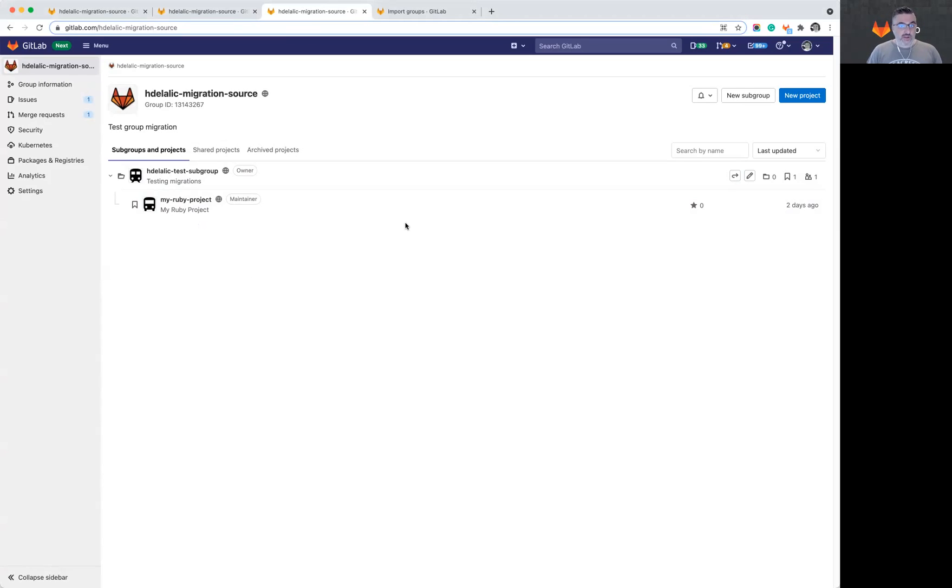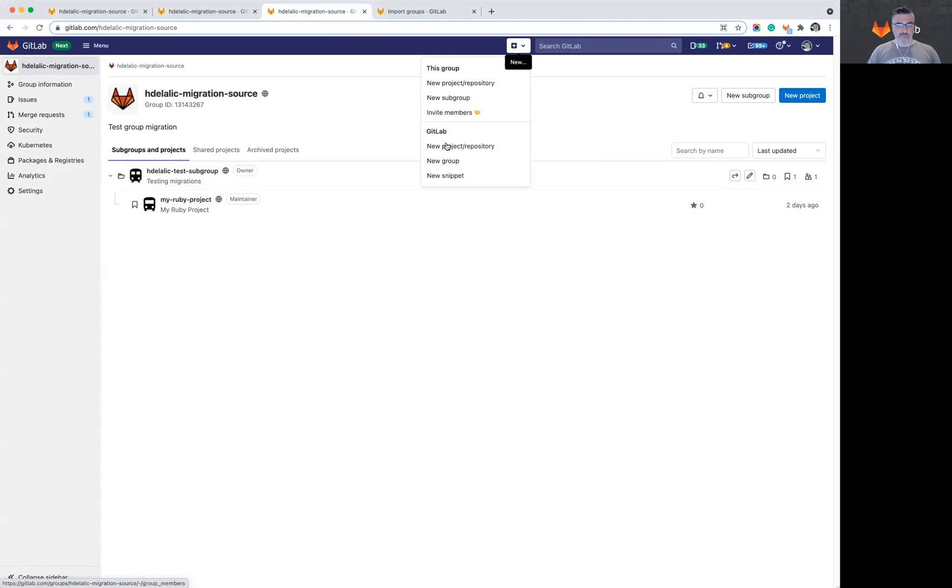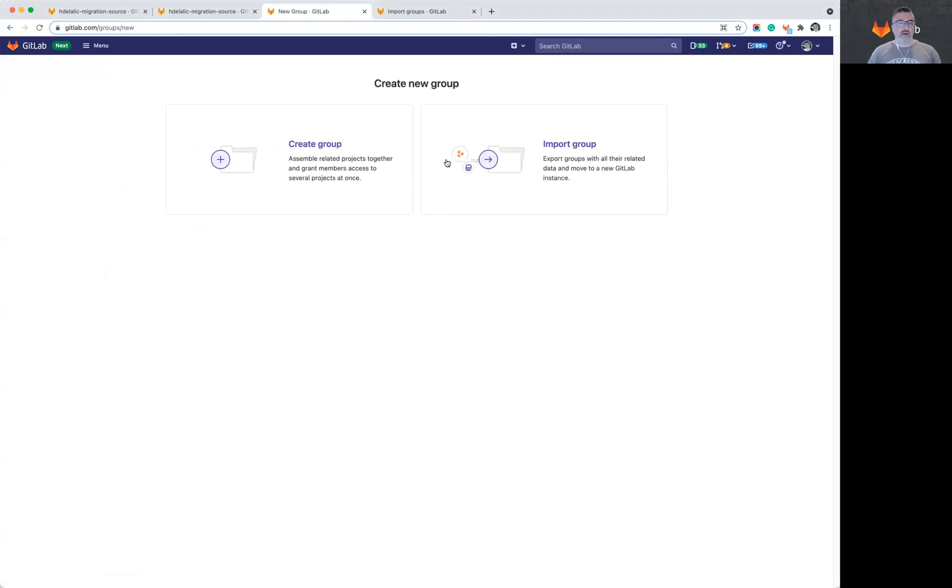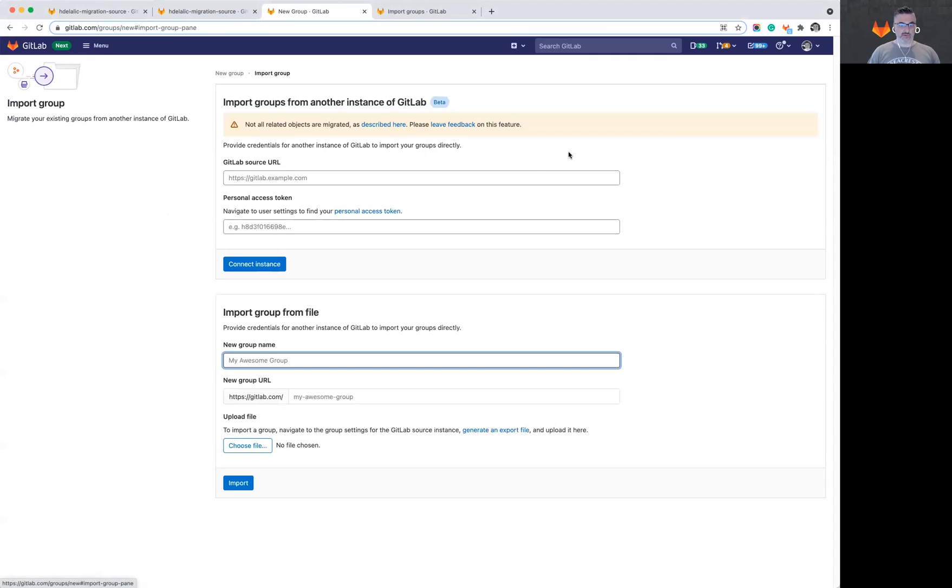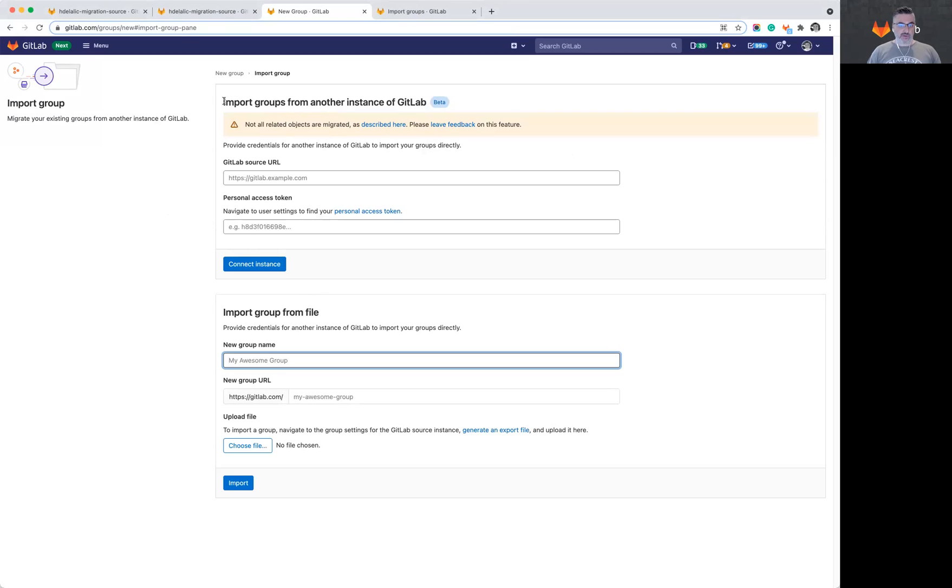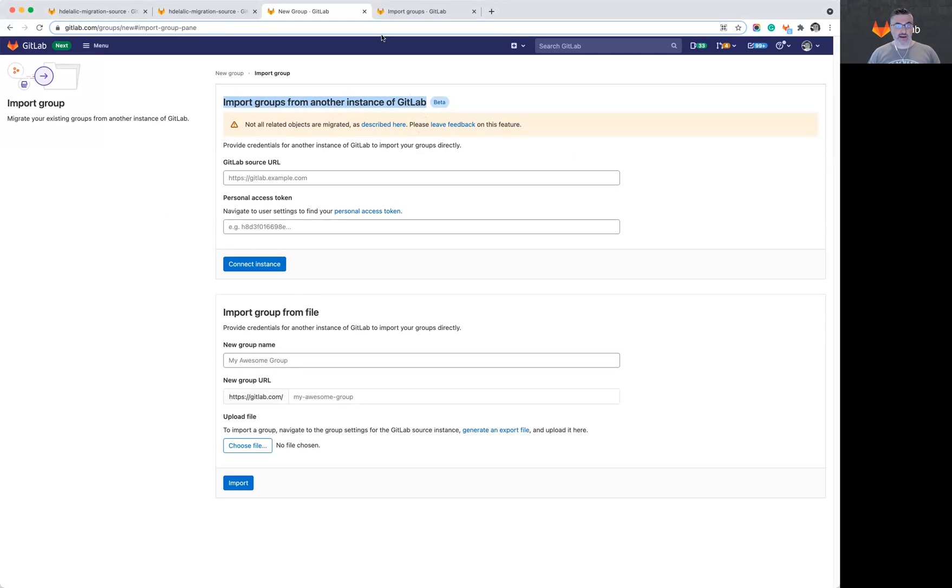So to start the migration, I will create a new group on the target instance and instead of creating a blank new group, I will import a group. For importing groups, we now have a new choice here at the top in addition to being able to import from the file. This import choice will migrate the group directly from the other instance without having to export it into a file and then re-import that file.